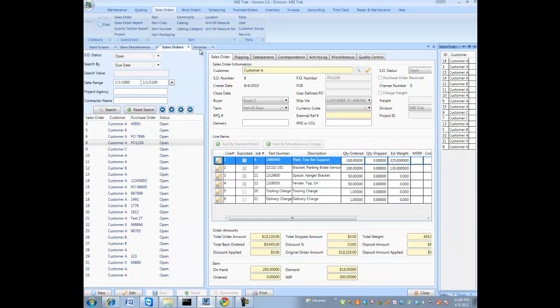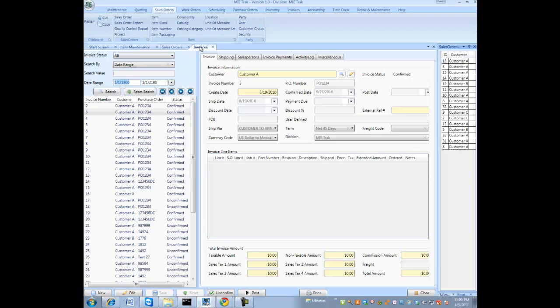And the invoice is created from the invoice module. An invoice is the same thing as a packing slip. Basically the difference is one shows prices, one does not.